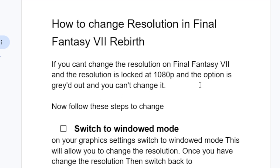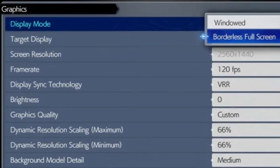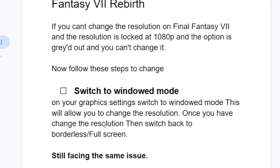Switch to windowed mode on your graphics settings. Switch to windowed mode — this will allow you to change the resolution. Once you have changed the resolution, then switch back to borderless or full screen.